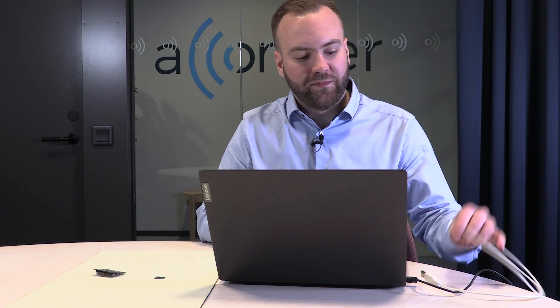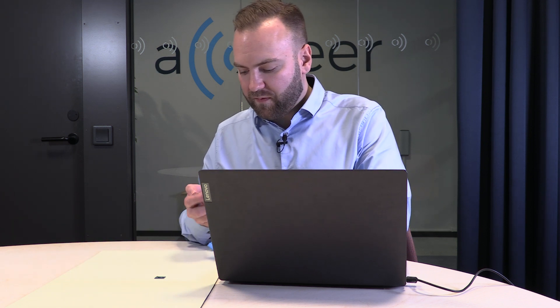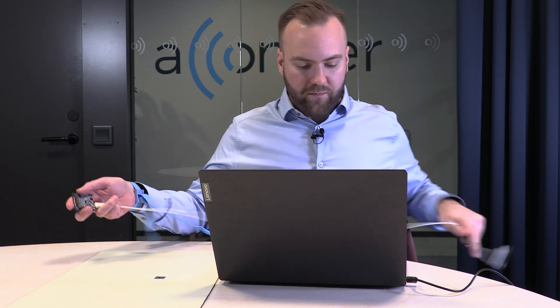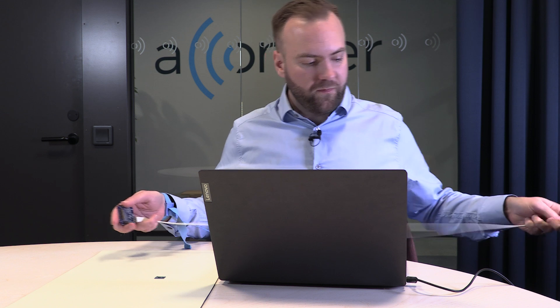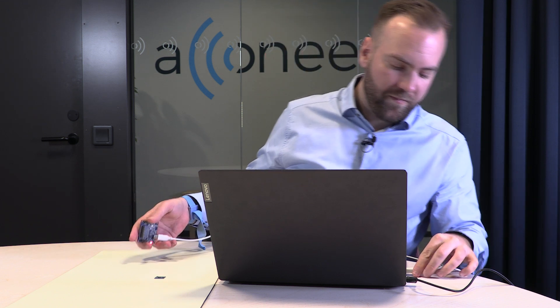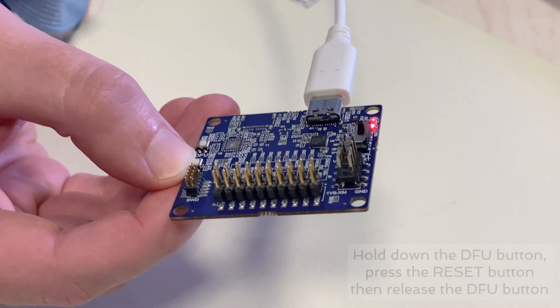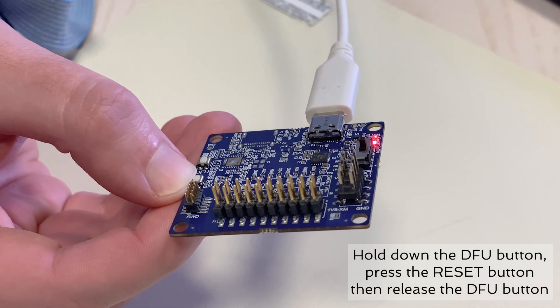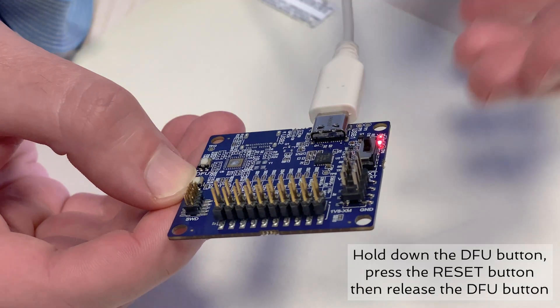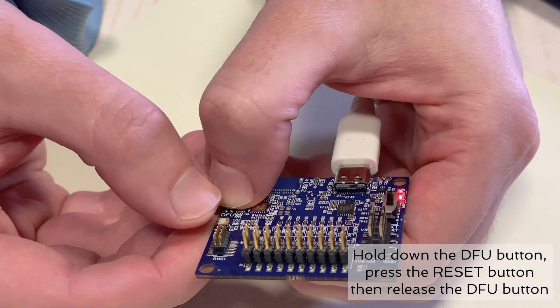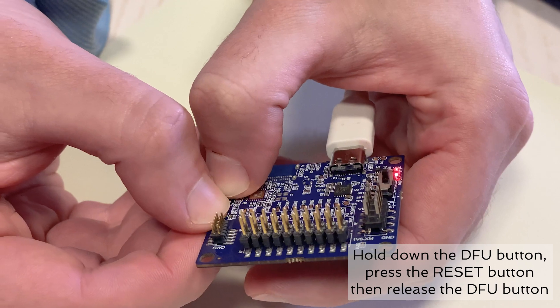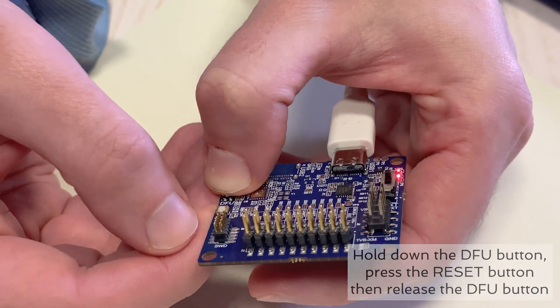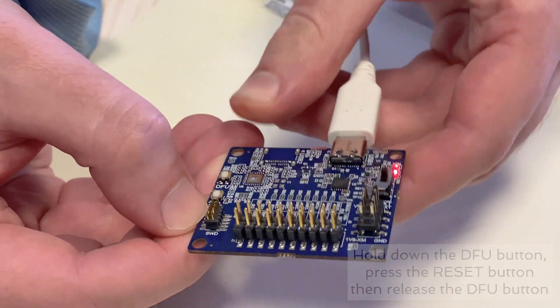Let's connect the USB cable. Then we hold down the DFU button and press the reset button. Then release the DFU. Now the module is ready to be flashed.